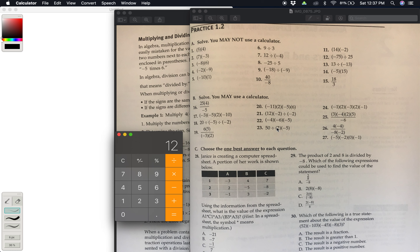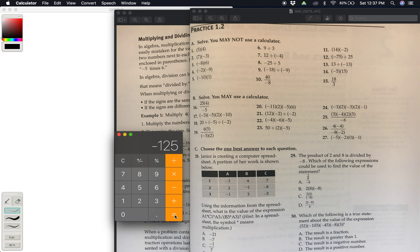This one over here, number 23, since there's only one negative, it's going to be a negative answer. For example: 50 divided by 2, times negative 5, equals negative 125. As you can see, that kind of applies to all of these here.